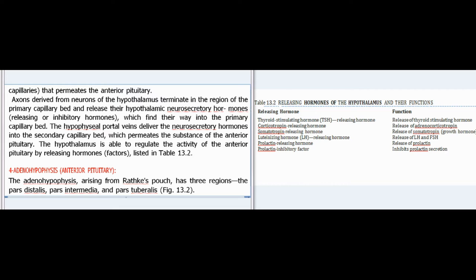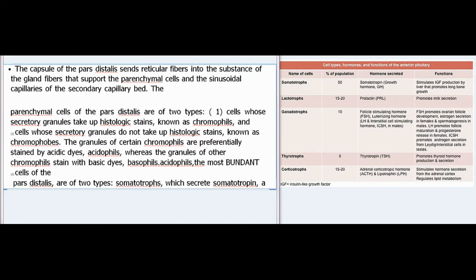The adenohypophysis (anterior pituitary), arising from Rathke's pouch, has three regions: the pars distalis, pars intermedia, and pars tuberalis (Fig. 13.2). The capsule of the pars distalis sends reticular fibers into the substance of the gland, supporting the parenchymal cells and the sinusoidal capillaries of the secondary capillary bed. The parenchymal cells of the pars distalis are of two types: (1) cells whose secretory granules take up histologic stains, known as chromophiles, and (2) cells whose secretory granules do not take up histologic stains, known as chromophobes.